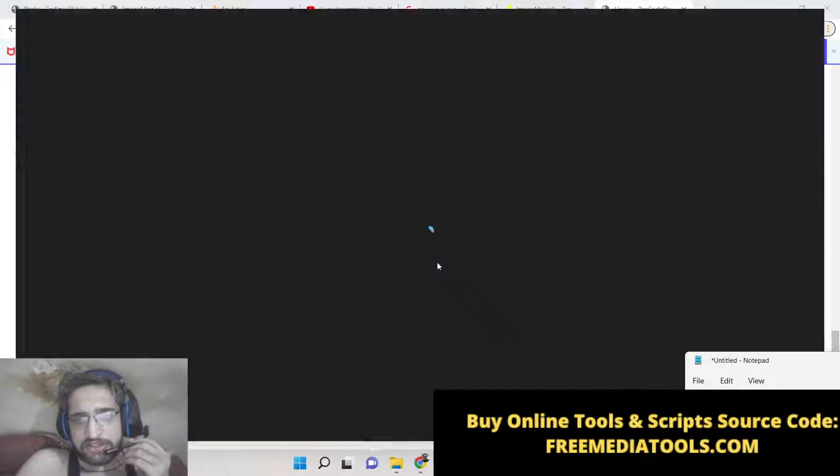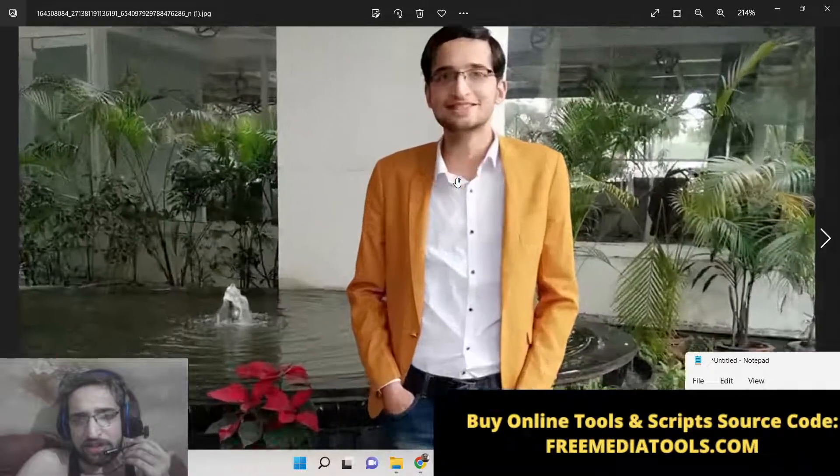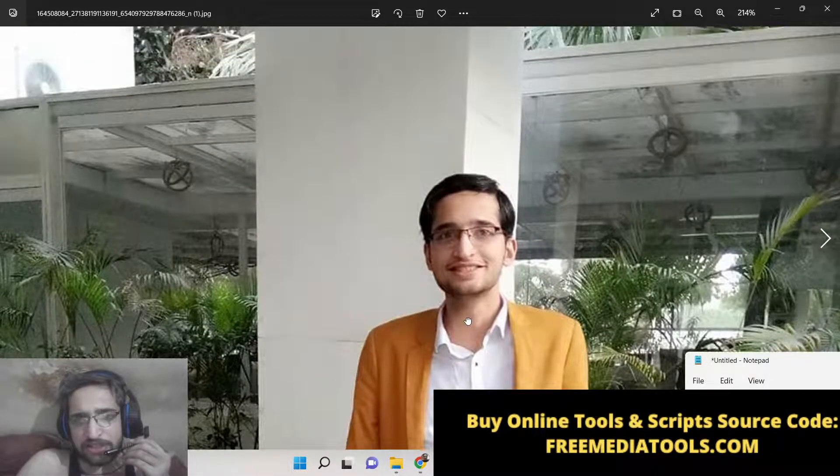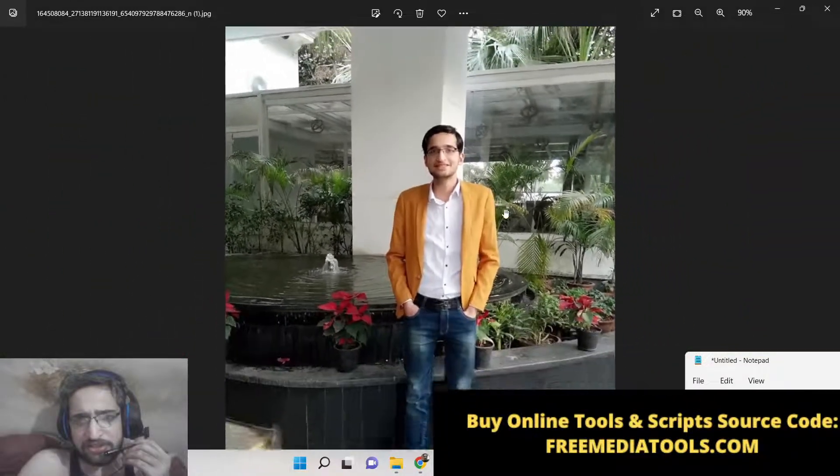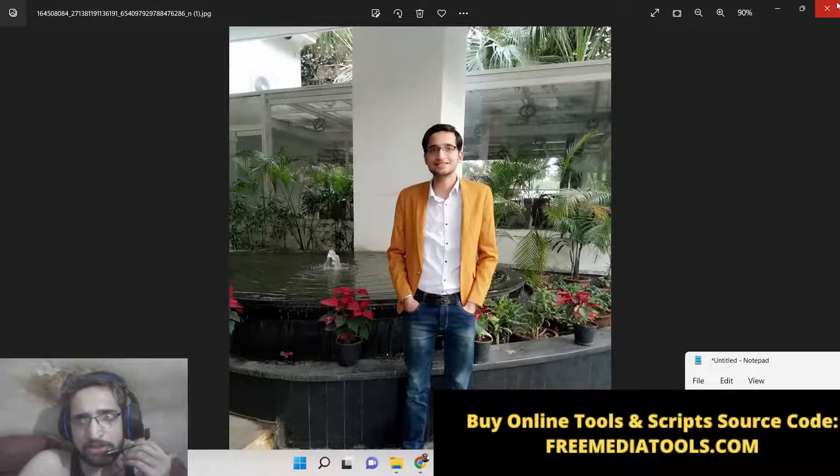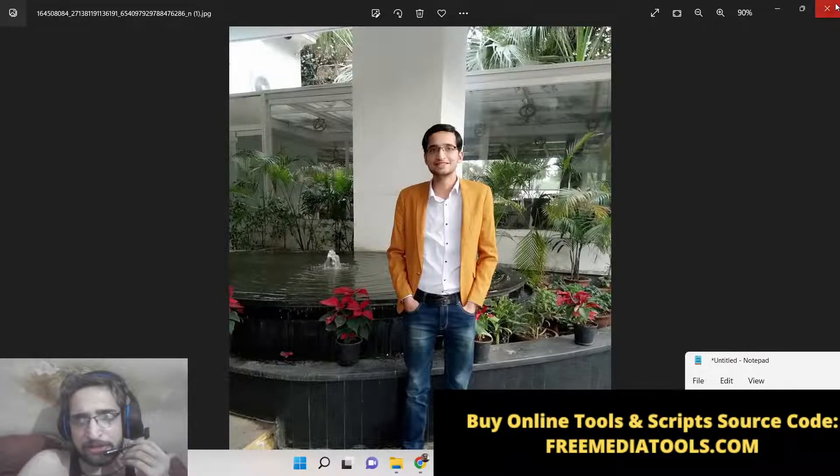So you can see this is the image we have taken. This is a colored image. You can see the colors inside this image. This is a normal picture. Now we need to convert this to a black and white picture.